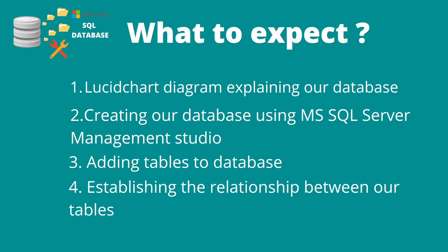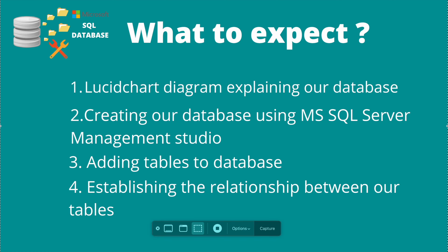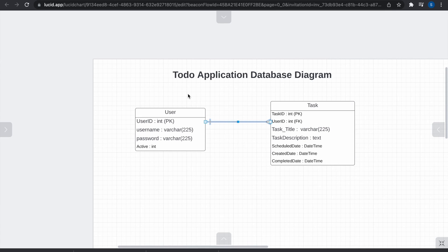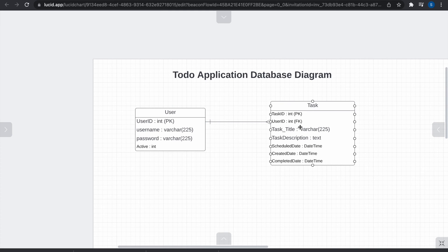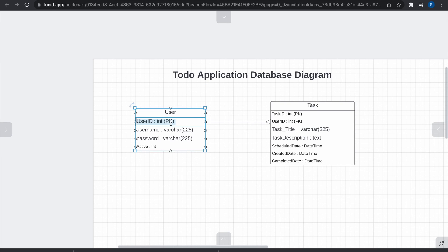Now let's move to the first step where we explain the structure of our database. This is our to-do application database diagram — this is how our database is actually going to look. We have two tables. On the left is our user table, and on the right is our task table. The user table is responsible for storing user data such as username, password, and whether the user is active or not.